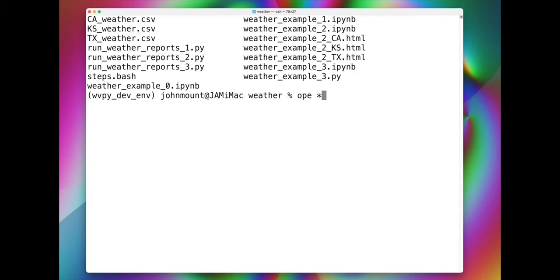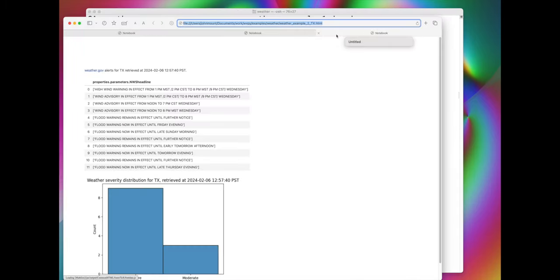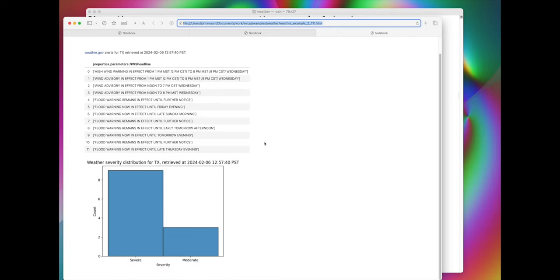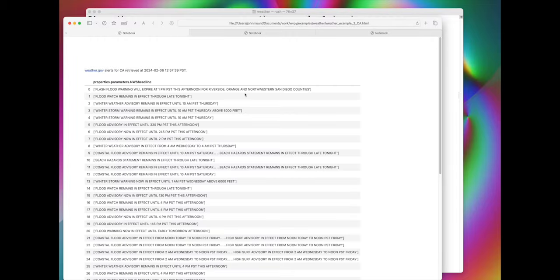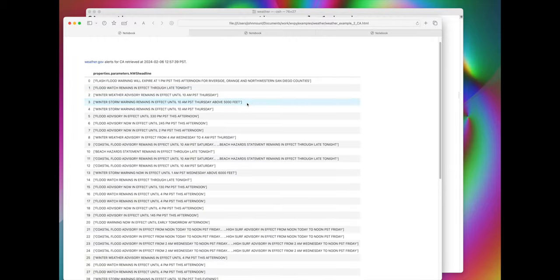Creating both HTML of the sheet output. Here we have it for Texas, Kansas, and California.